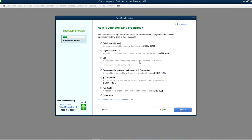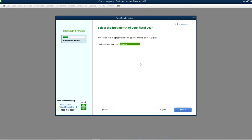Now it's asking for your business type. You should have your tax return handy so you can fill this out — whether it's a corporation, LLC, or sole proprietorship. Let's say this is a single-member LLC. Click Next.